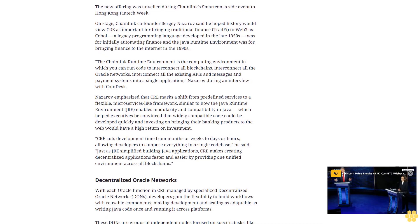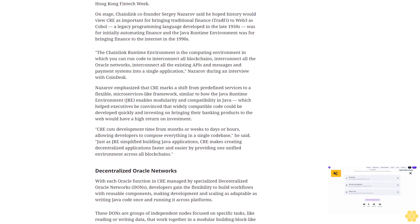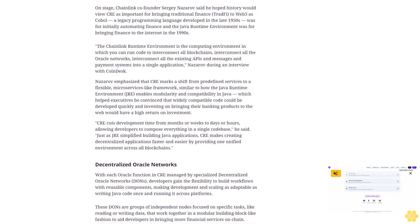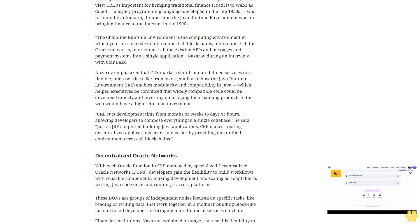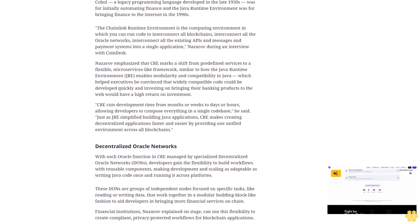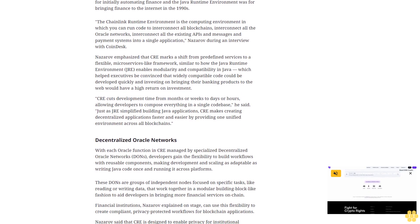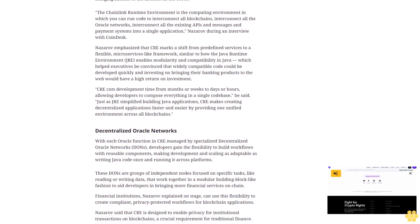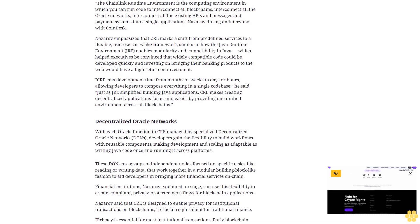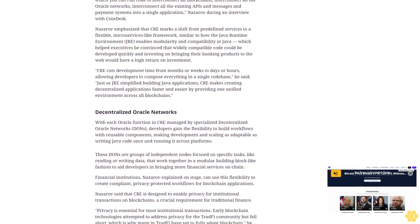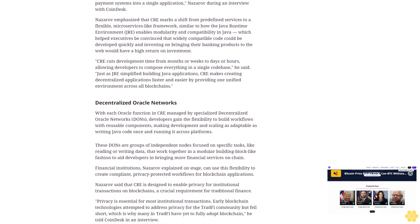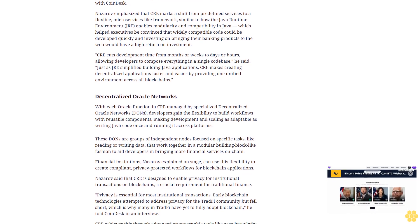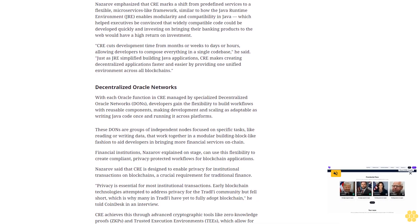With each oracle function in CRE managed by specialized decentralized oracle networks DONs, developers gain the flexibility to build workflows with reusable components, making development and scaling as adaptable as writing Java code once and running it across platforms. These DONs are groups of independent nodes focused on specific tasks like reading or writing data that work together in a modular, building-block-like fashion to aid developers in bringing more financial services on-chain.